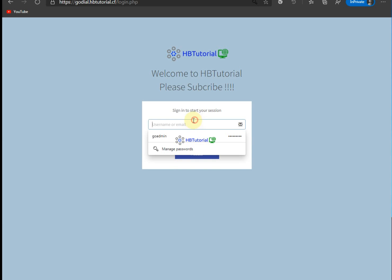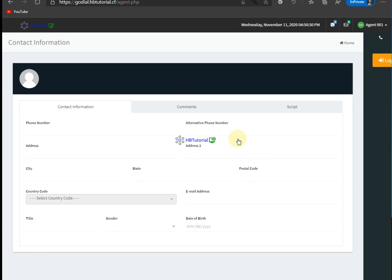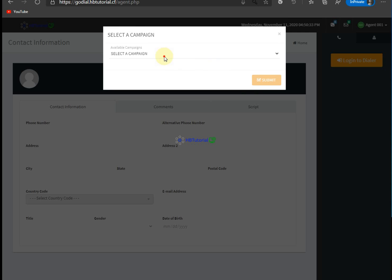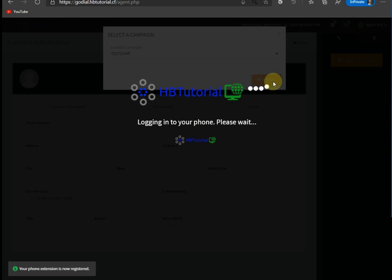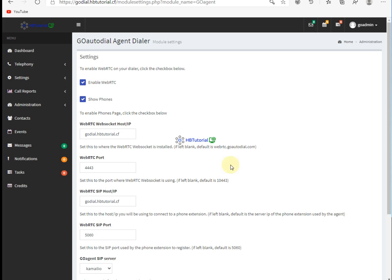So I will log in to my user and check if it's still working, because I just use this server for tutorial purposes. So let me try to log in. Okay, still working.